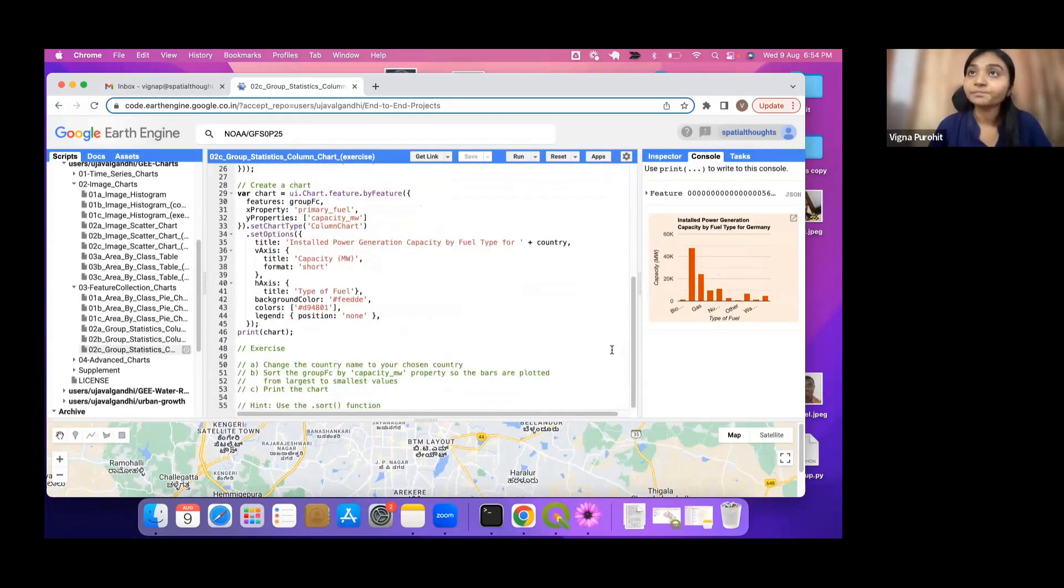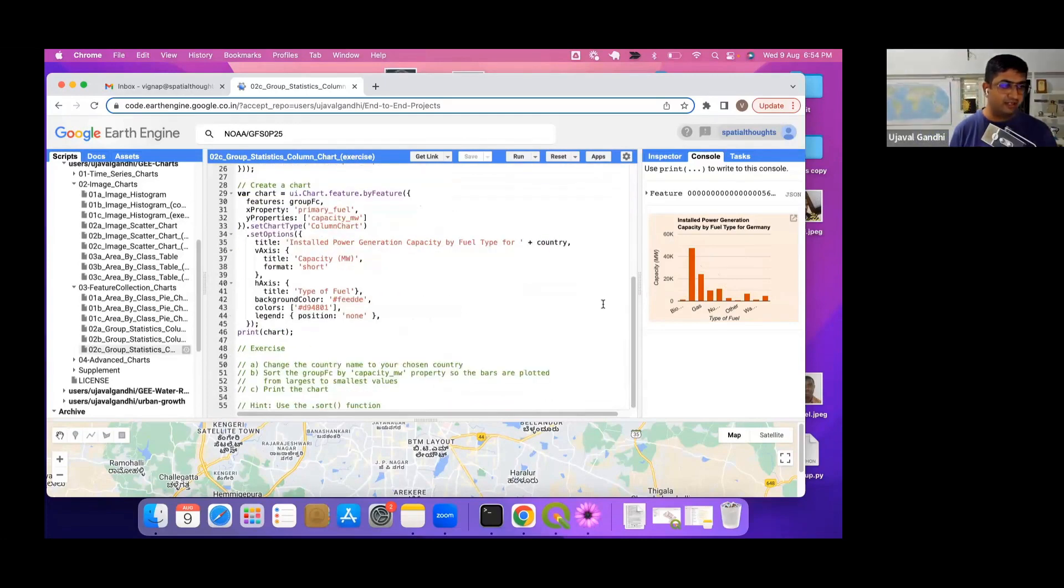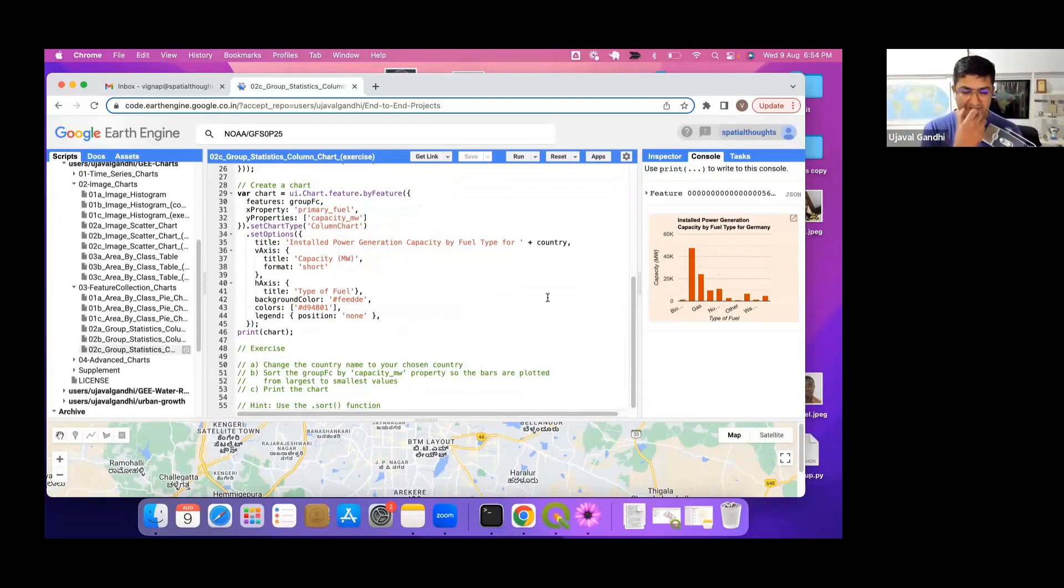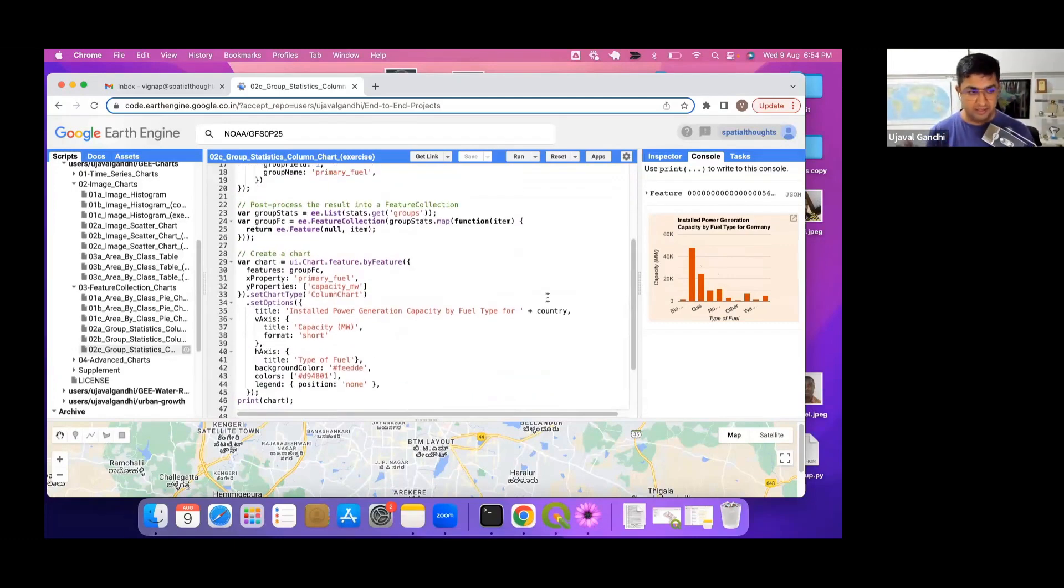Replace this and you will be able to get the chart. So here in line 30 in your charting function, the group FC is not sorted.